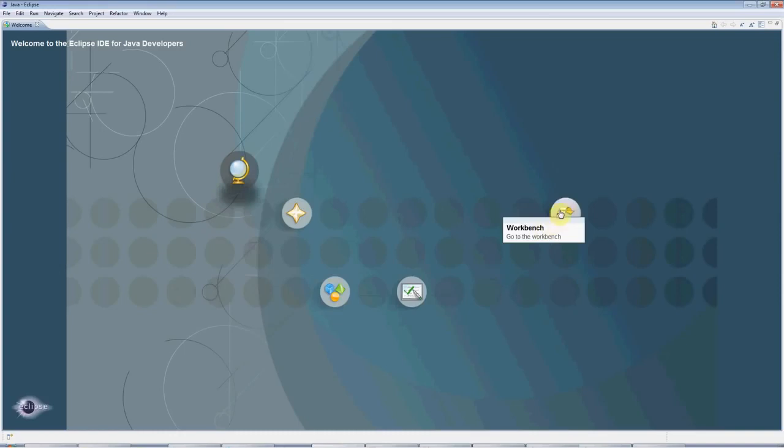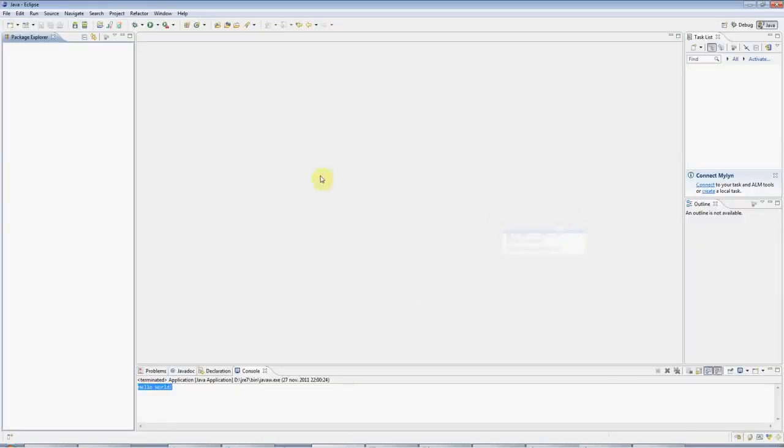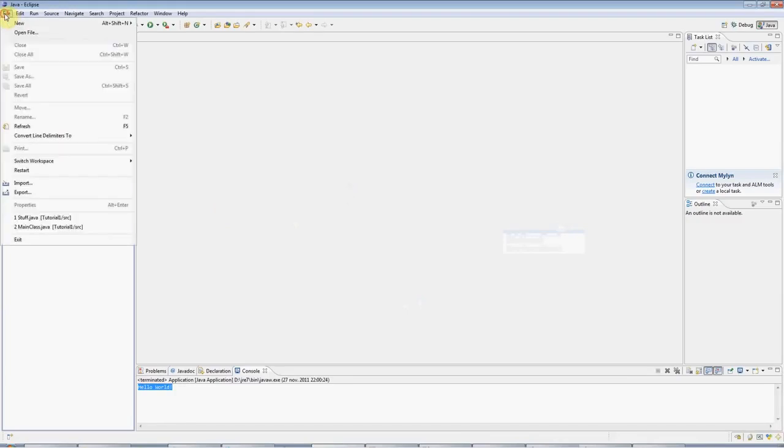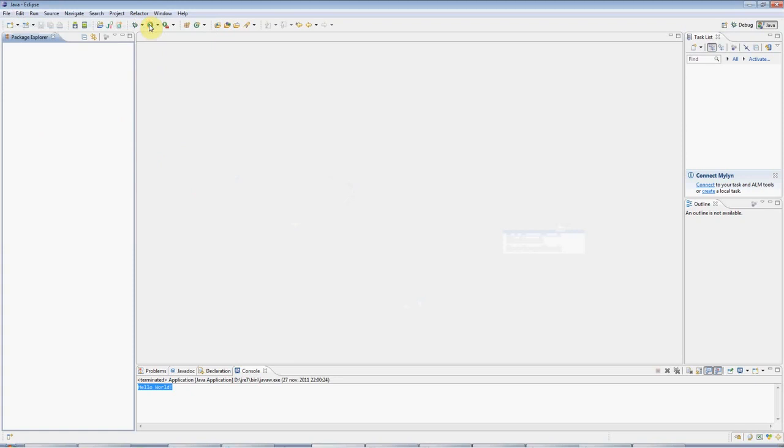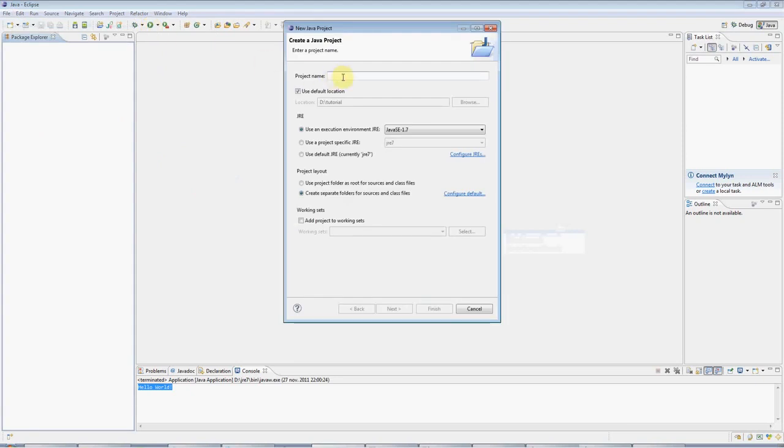Go to the workbench, which is where we'll do our work appropriately enough, and go to File, New Java Project, and give your project a name. I'm going to call this tutorial one, but you can call it anything you like.